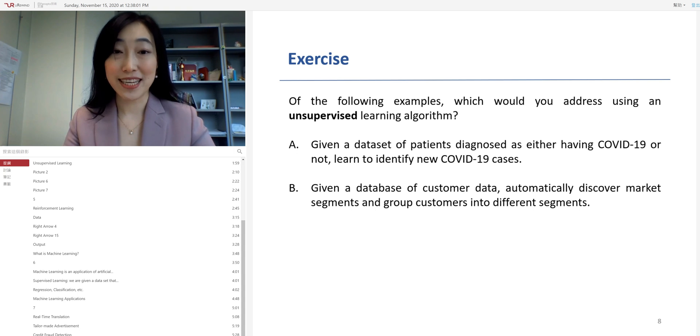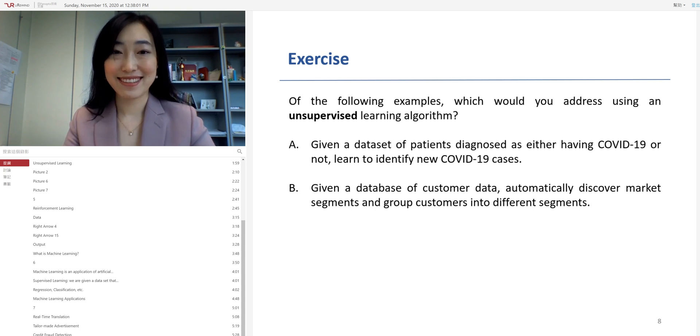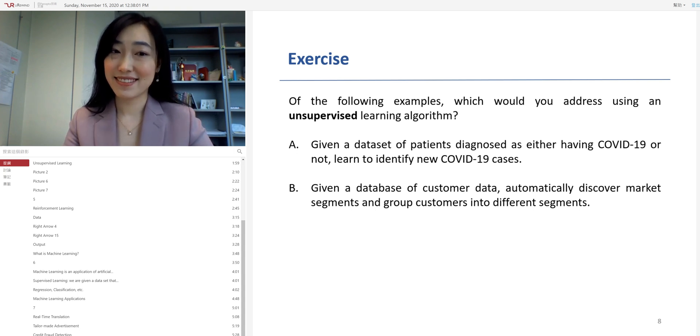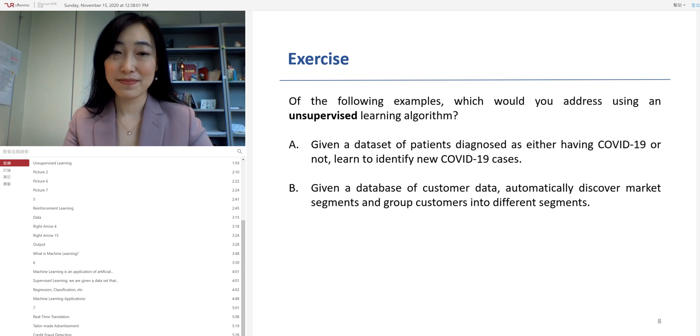Well, I'll give you 10 seconds to think about this question. Okay, time's up.